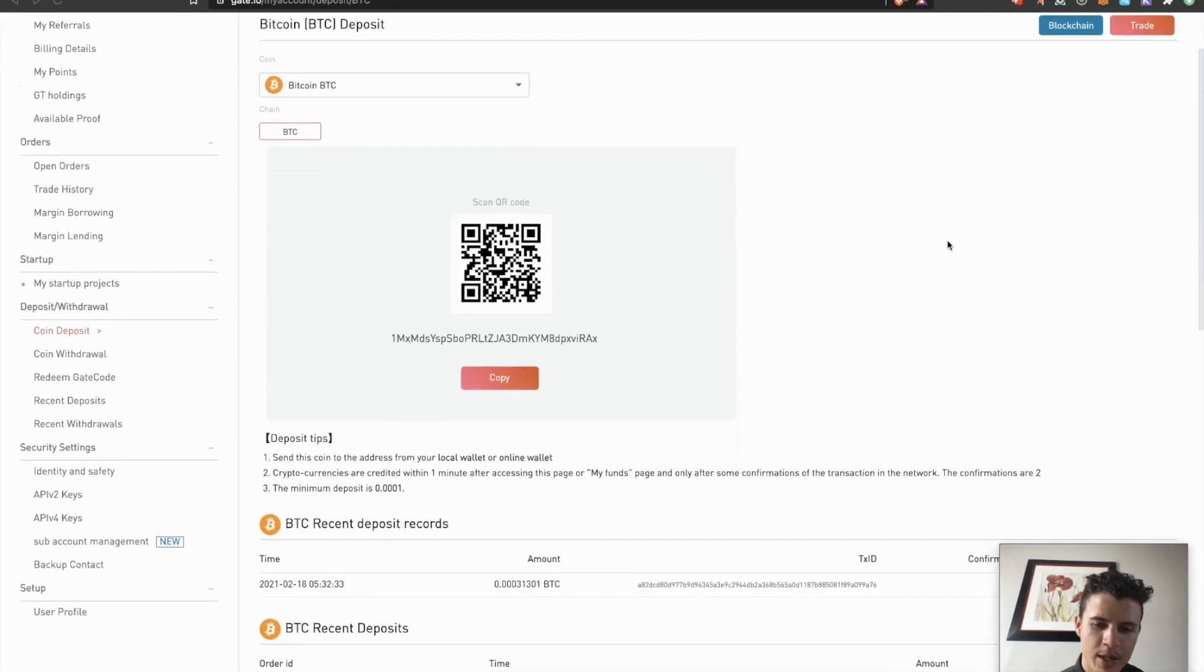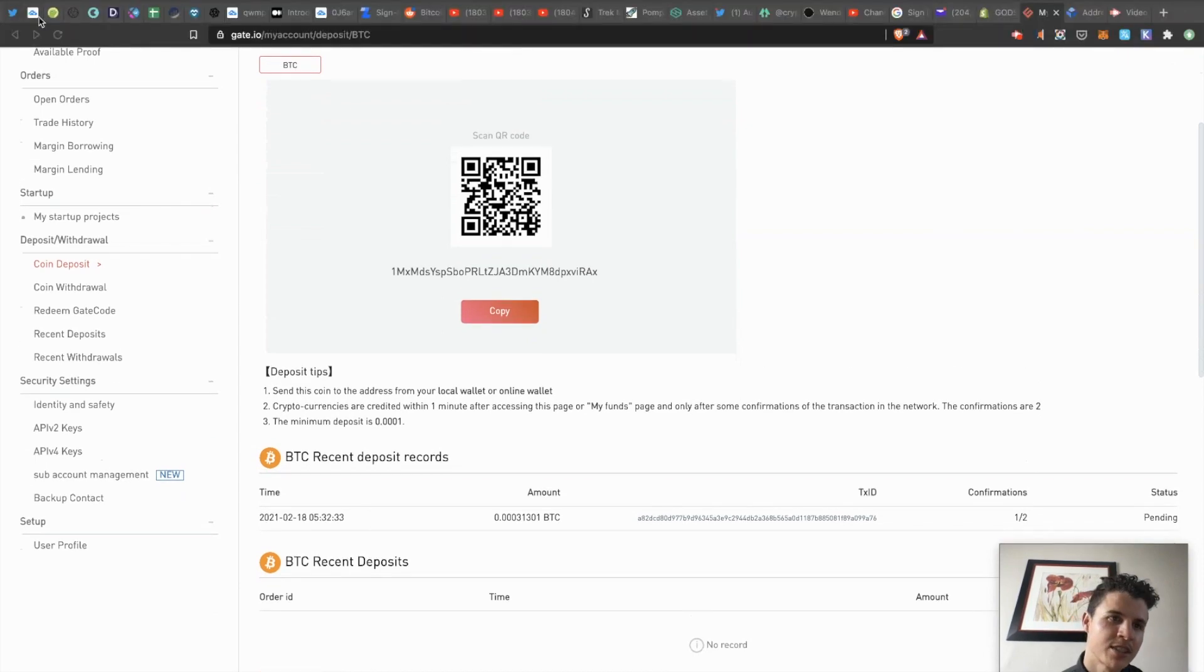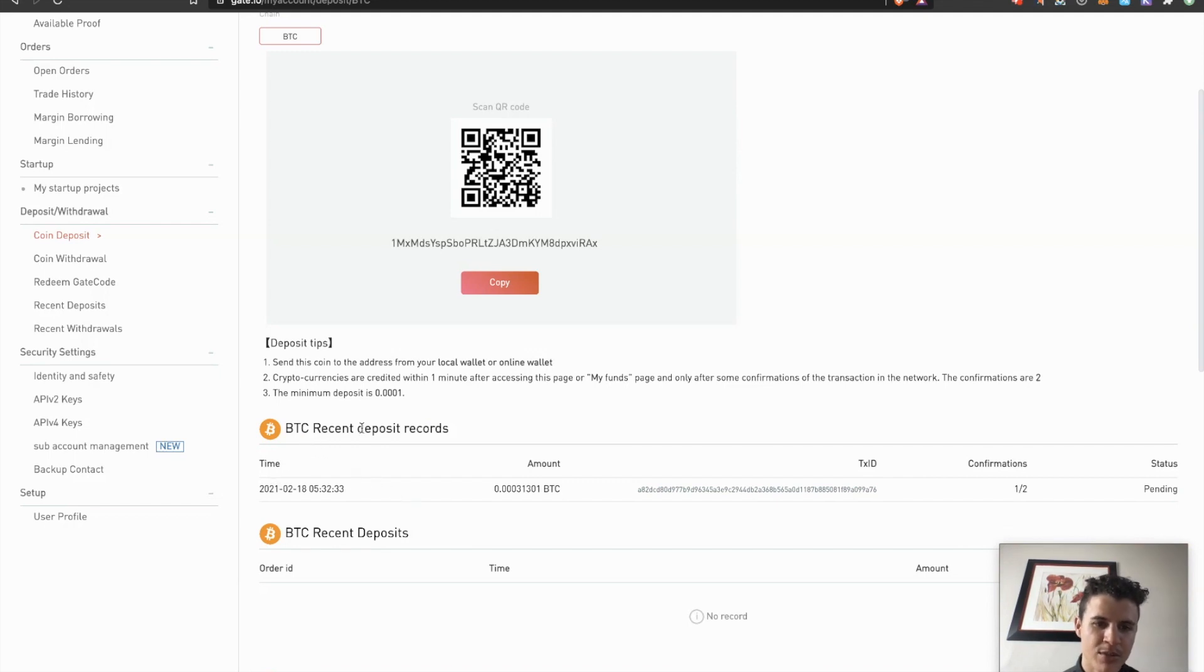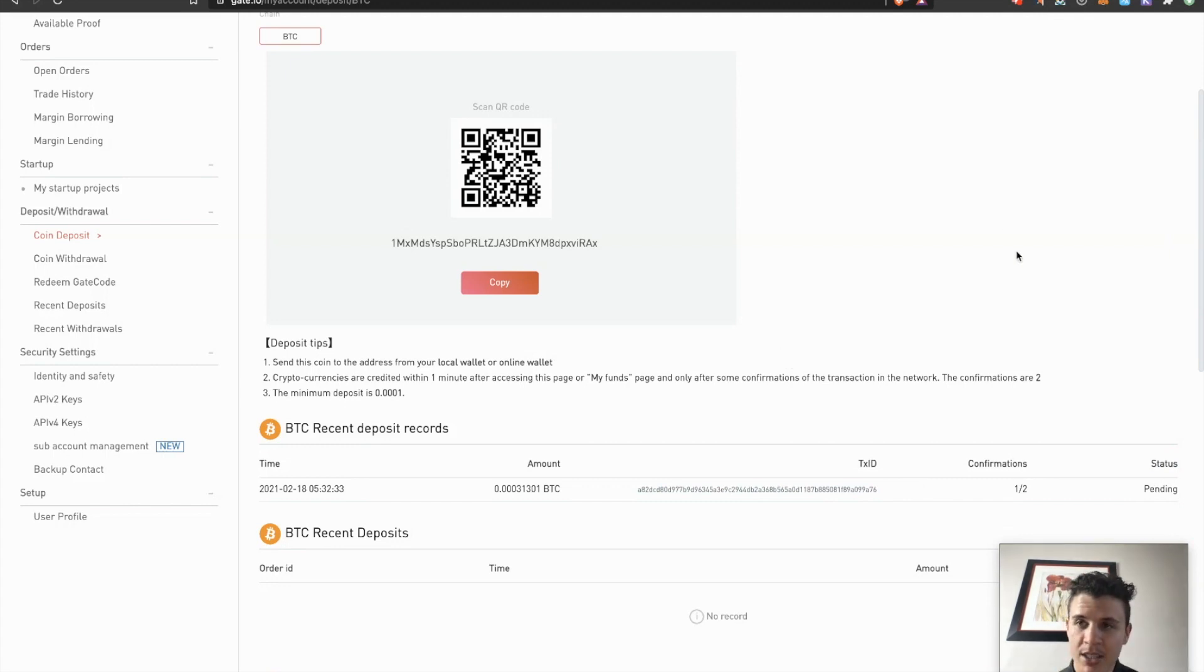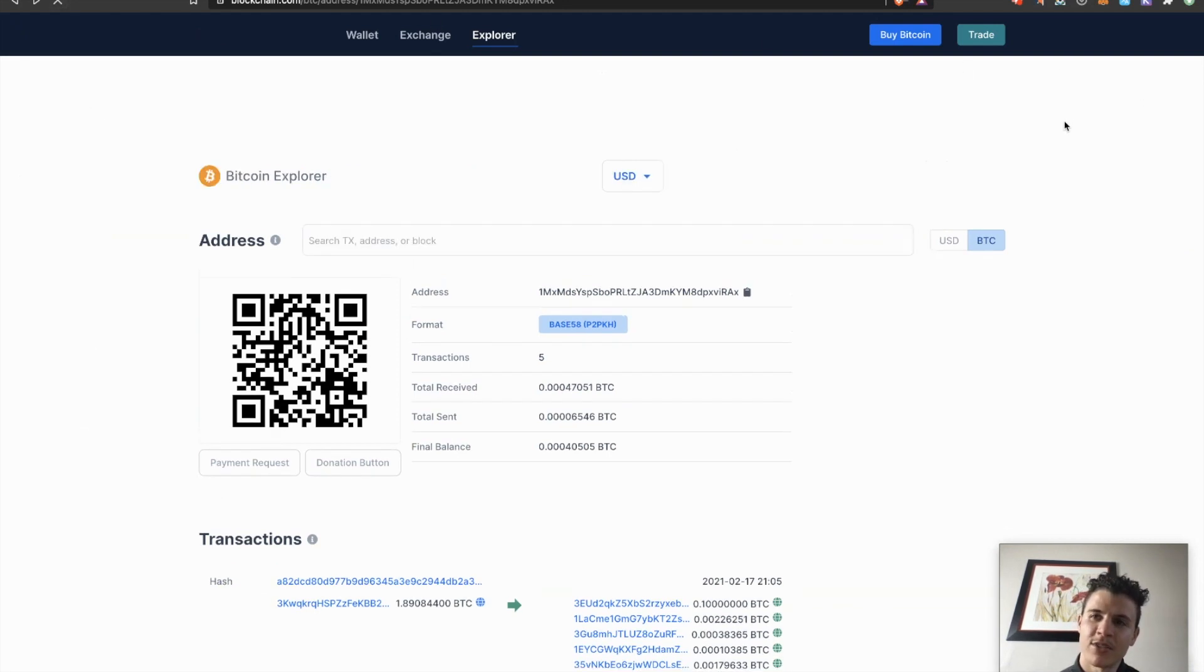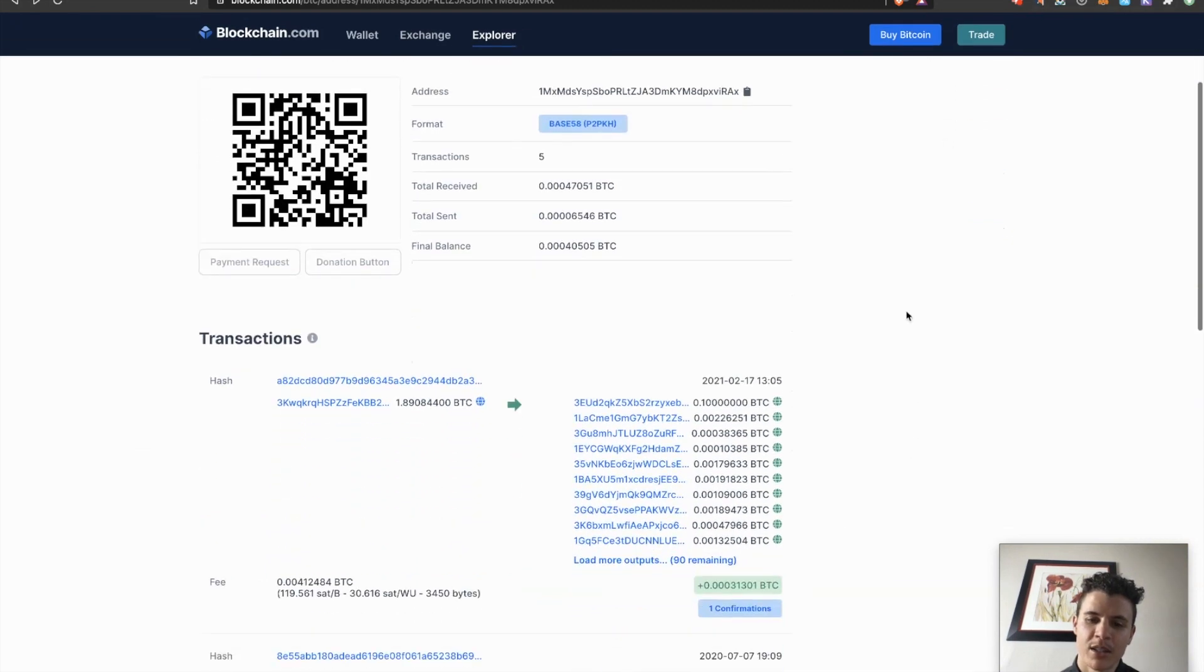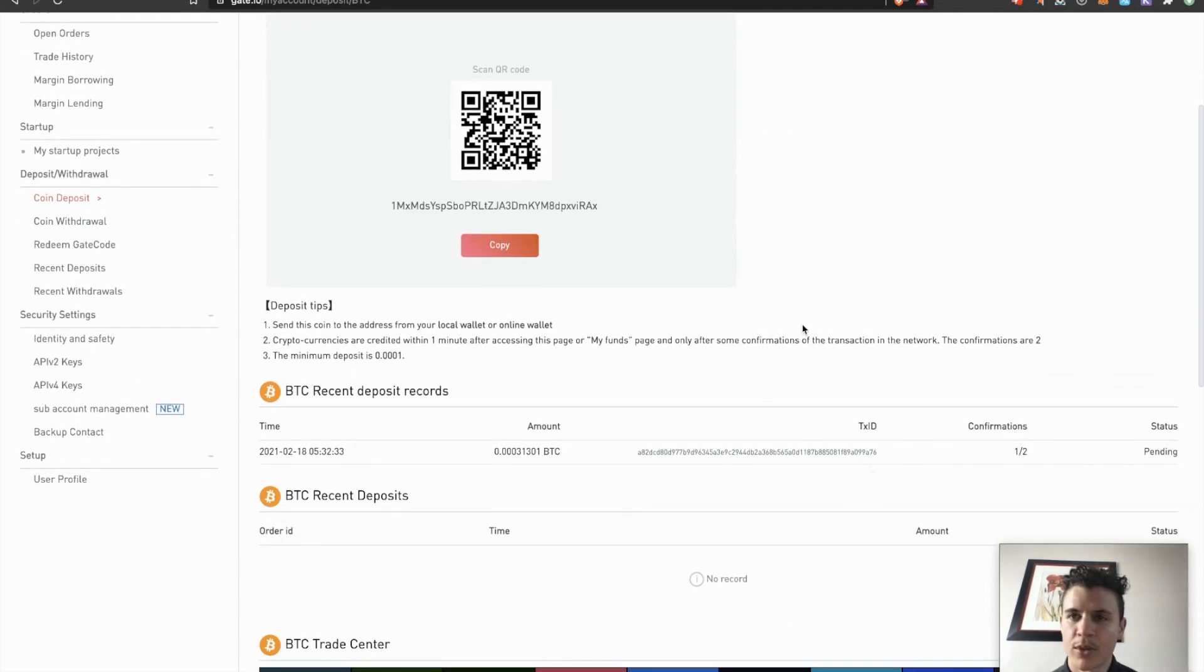So I waited a little while and I refreshed my gate.io page and I realized this popped up right here. So BTC recent deposit record. I do have a new record, which is the one we just did. As of right now, we only have one confirmation out of two. So the status is still pending. Like I showed you guys, on blockchain.com, you can monitor the real time status, but the blockchain is communicating with gate.io to display this one confirmation. So once we get two, the money will be deposited in our account and then we can move forward.